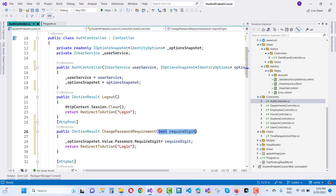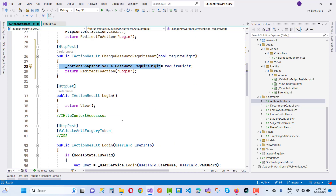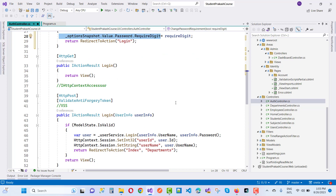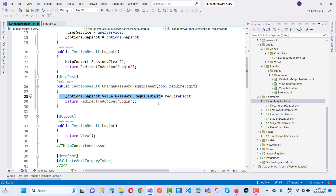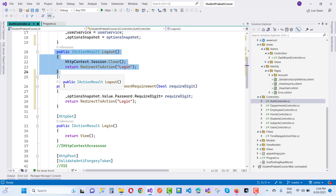So that is the HttpPost method — you pass a boolean value for requiredDigit. If it's true, it sets to true; otherwise false. That value will be set in the IdentityOptions. You can also add other registration values here. Next, create a new controller or a model.